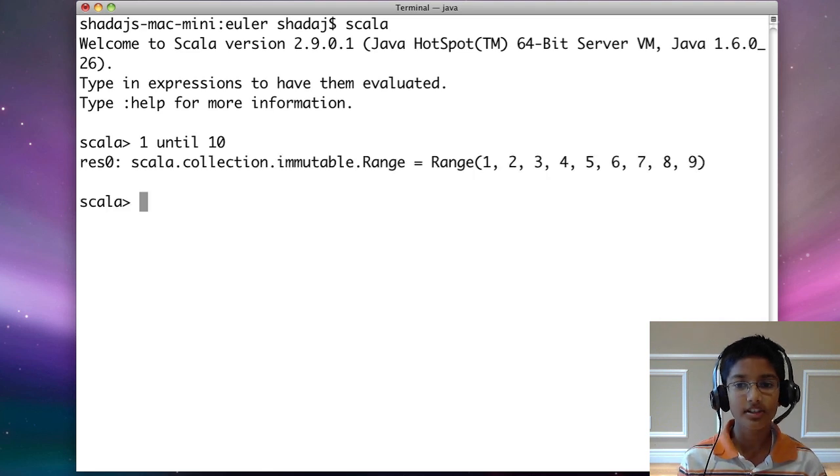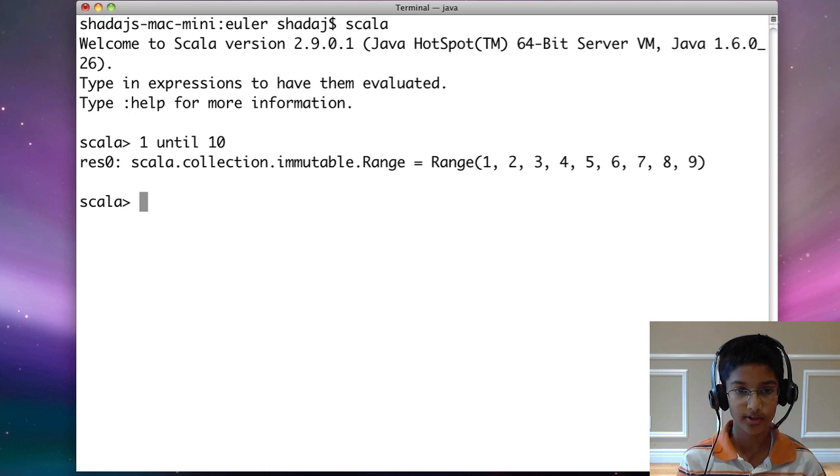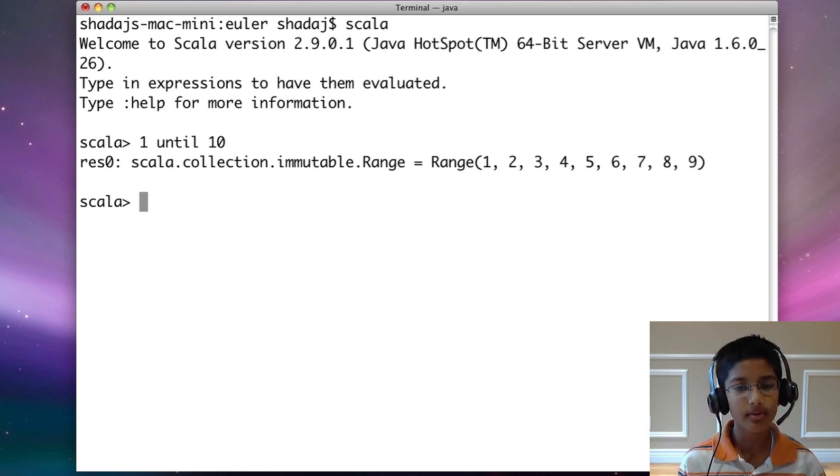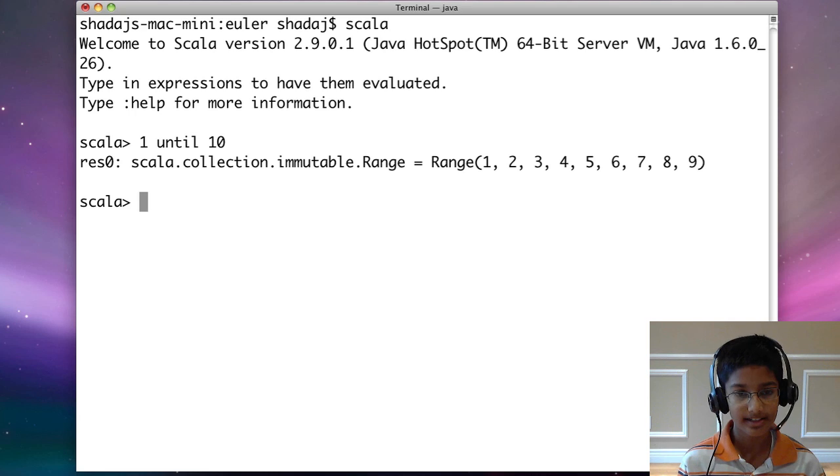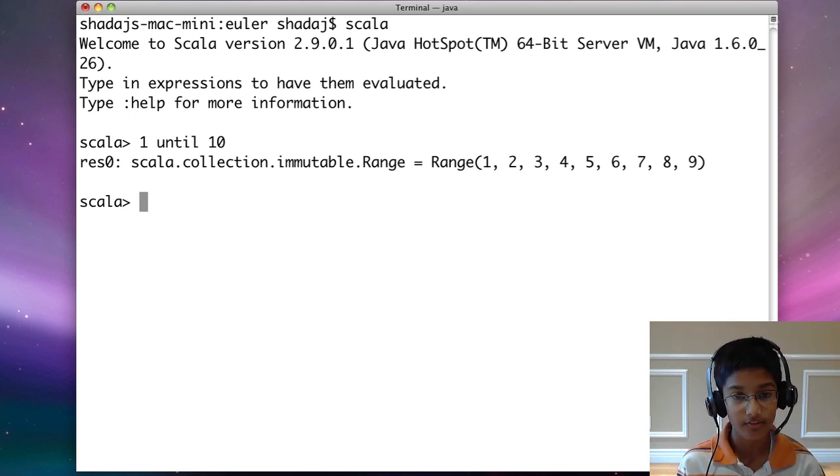Here you can see all the numbers, but we don't have 10. That's what we want. Now we have all the numbers between 1 and 10, but we want the numbers that are divisible by 3 or 5.